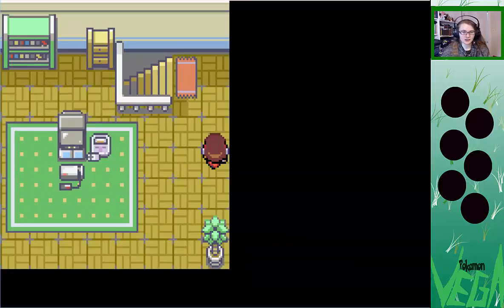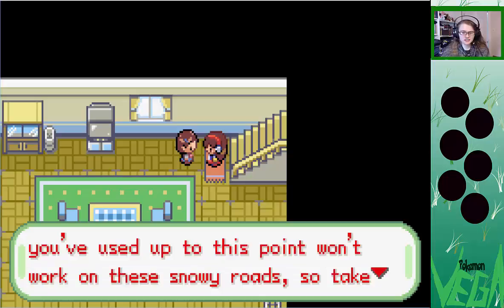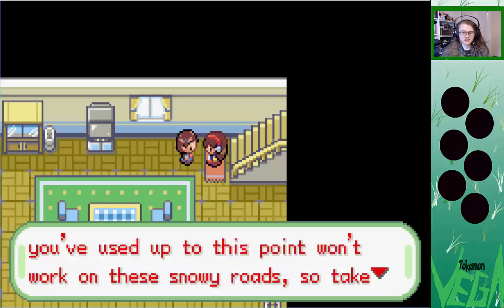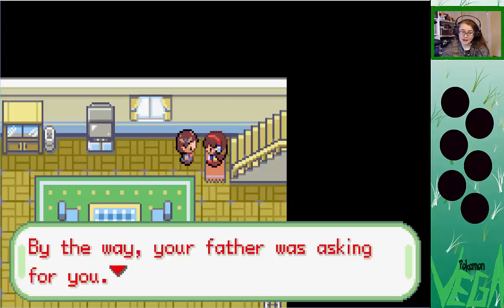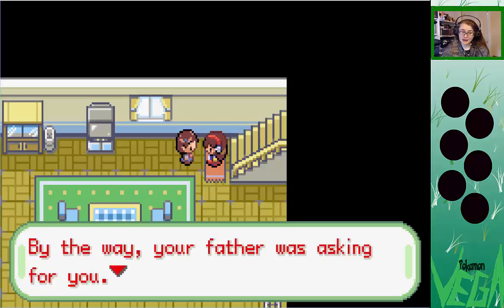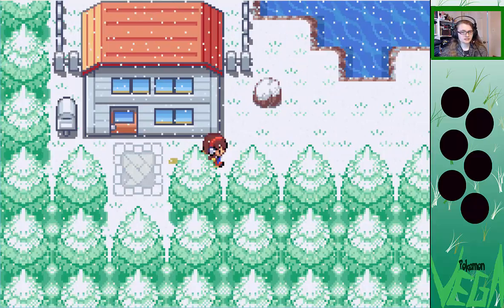Allie, the running shoes you've used up to this point won't work on these snowy roads, so take these! Woo, new pair of running shoes. Oh, and take this — a town map! Cool! Make good use of that town map as well. By the way, your father was asking for you. You should probably go see him. So I might do voices, I might not. So far I haven't, but maybe as it goes on I might. We'll see.